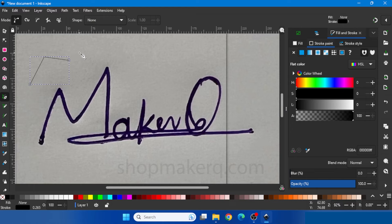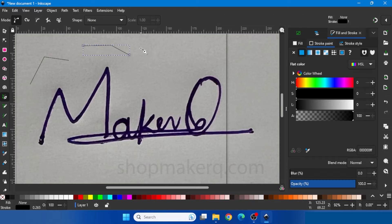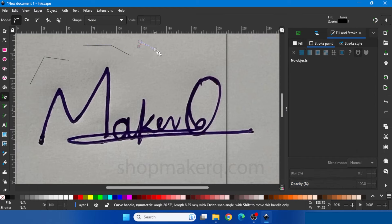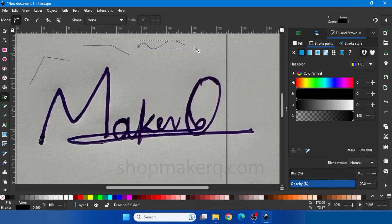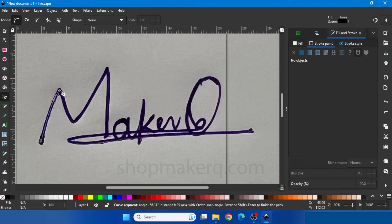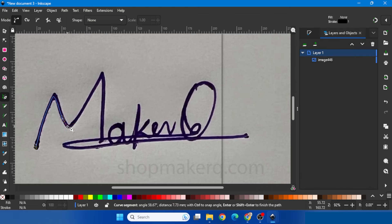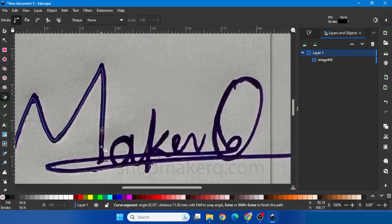To draw a straight line, click and click again, then double click to end. To curve the line, click, then hold the click and drag and release. Now let's draw over the signature by holding and dragging to create curves. If you made any mistake when drawing, press Ctrl+Z to go back one line at a time. Draw in the order in which you wrote the signature, and double click at the end.